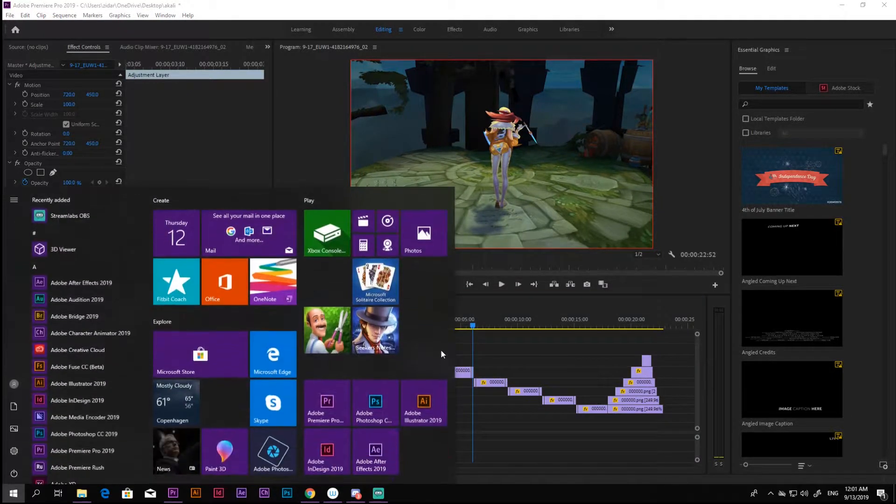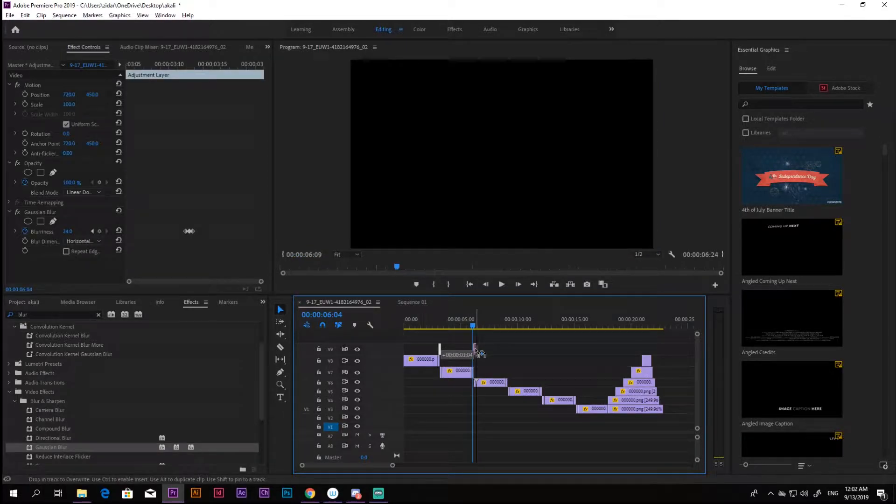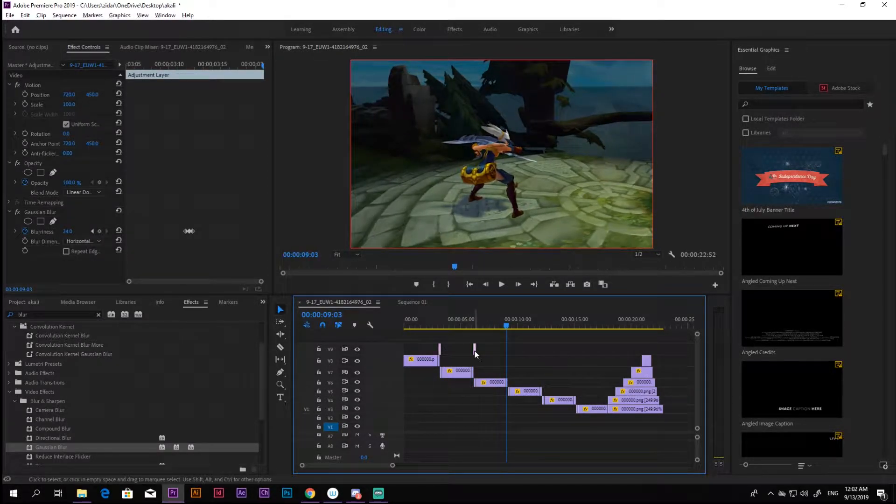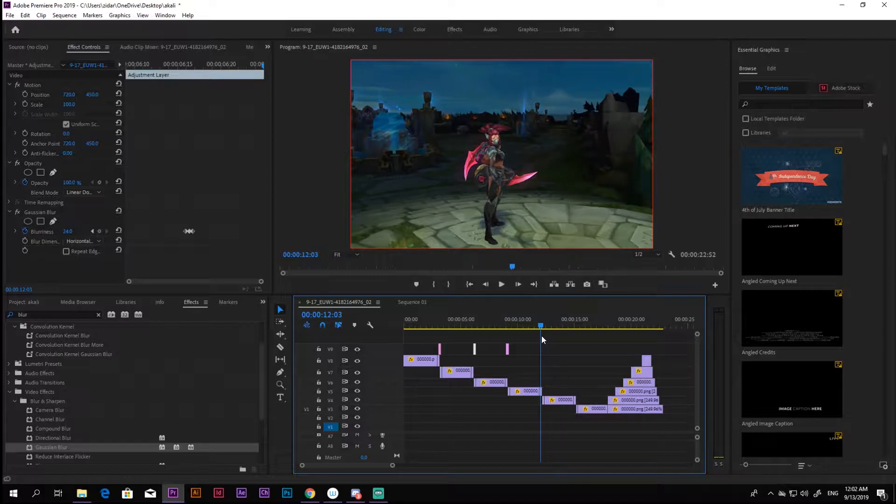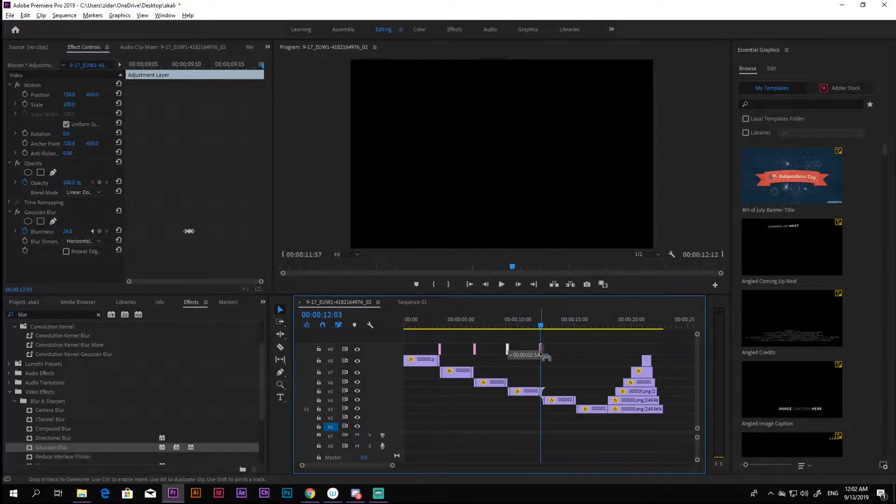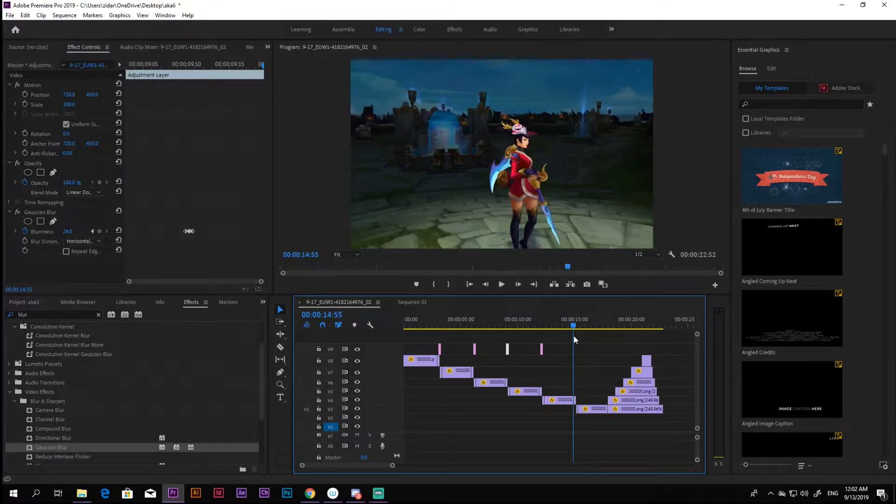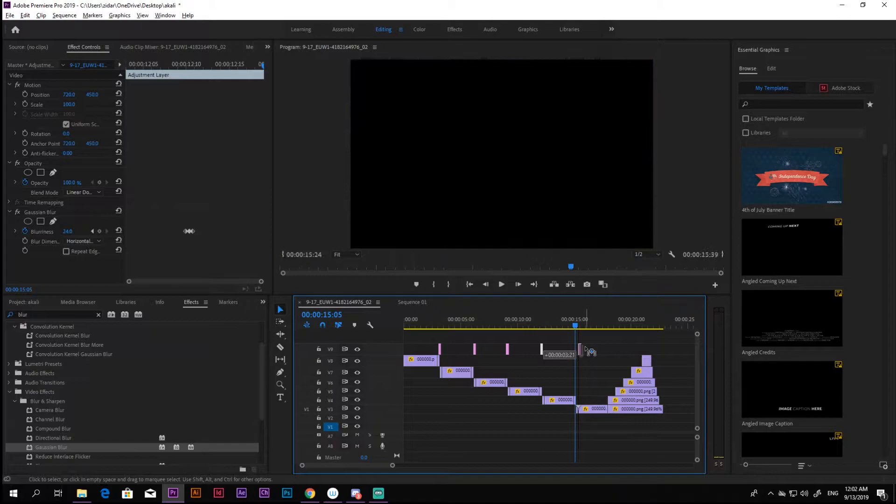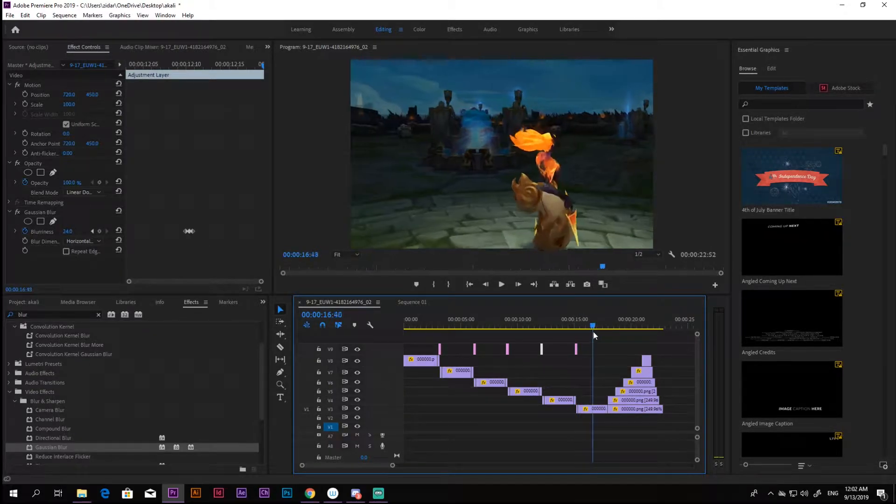To clone the effect, you can either use ctrl C, ctrl V or just simply hold alt press down and drag with your mouse and remember to release the mouse first, otherwise you will end up moving the clip instead of cloning it.